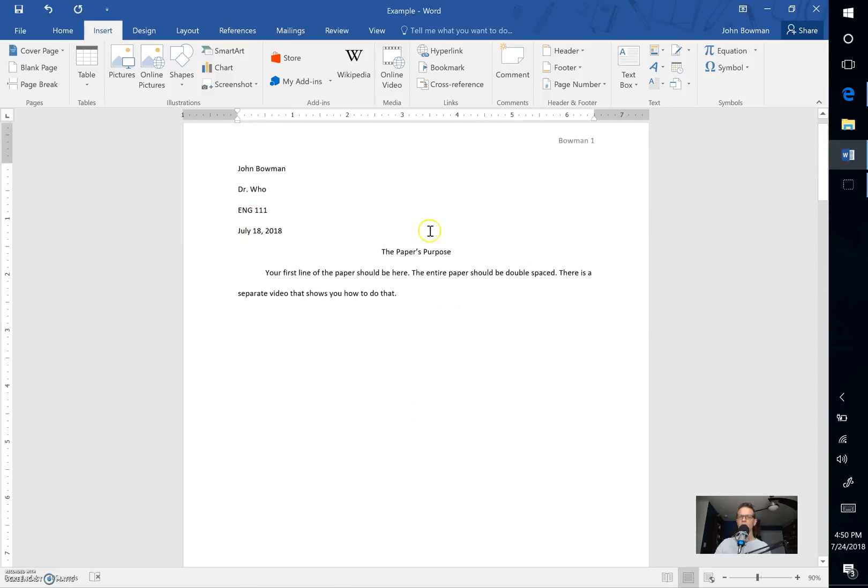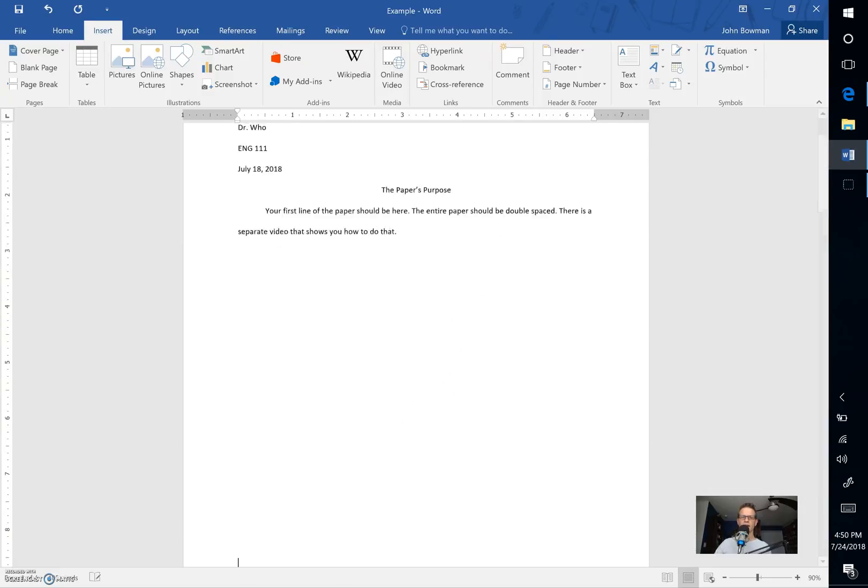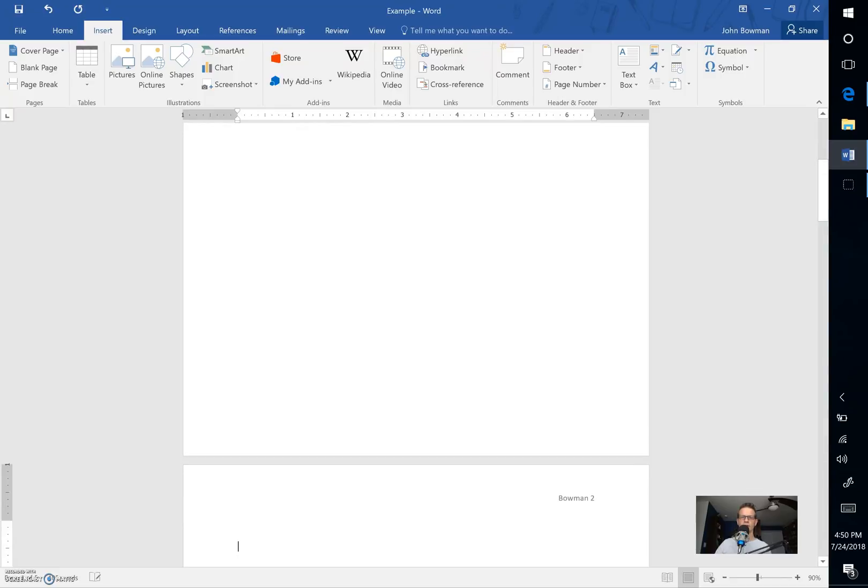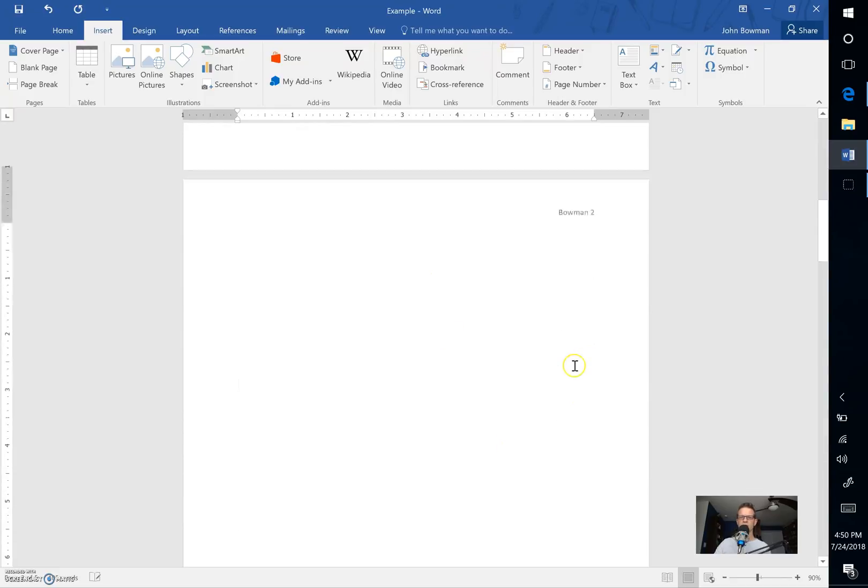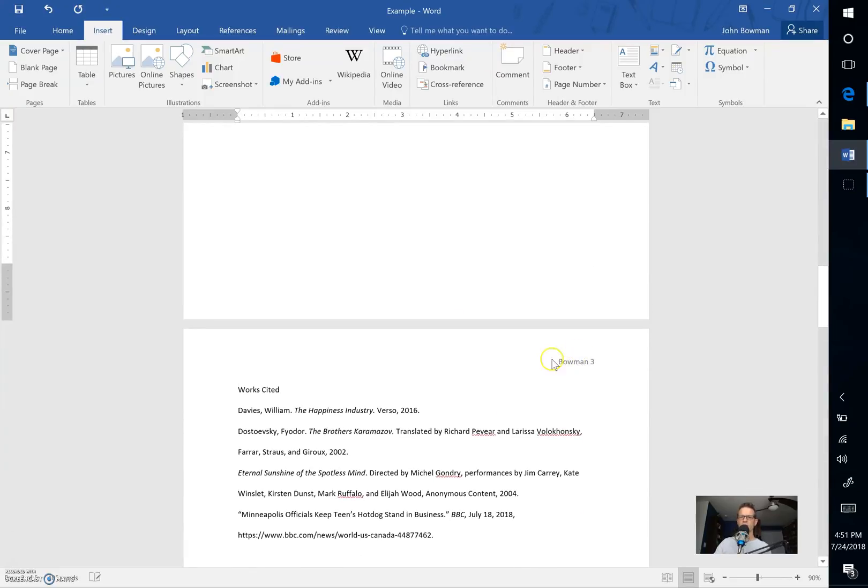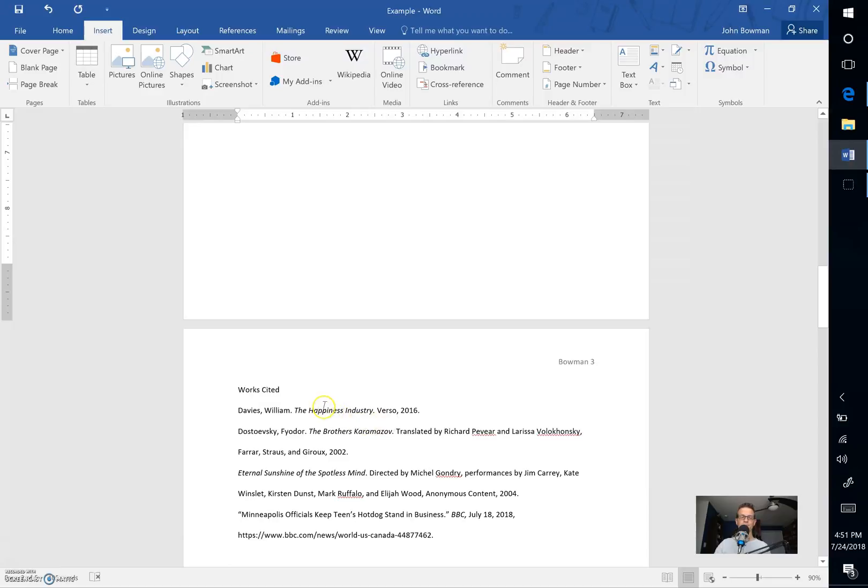So if I come back up here to the body of my paper and I go all the way down until I reach a second page, the system will automatically kick my works cited information to a third page, which is what you want it to do. So make the computer work for you.